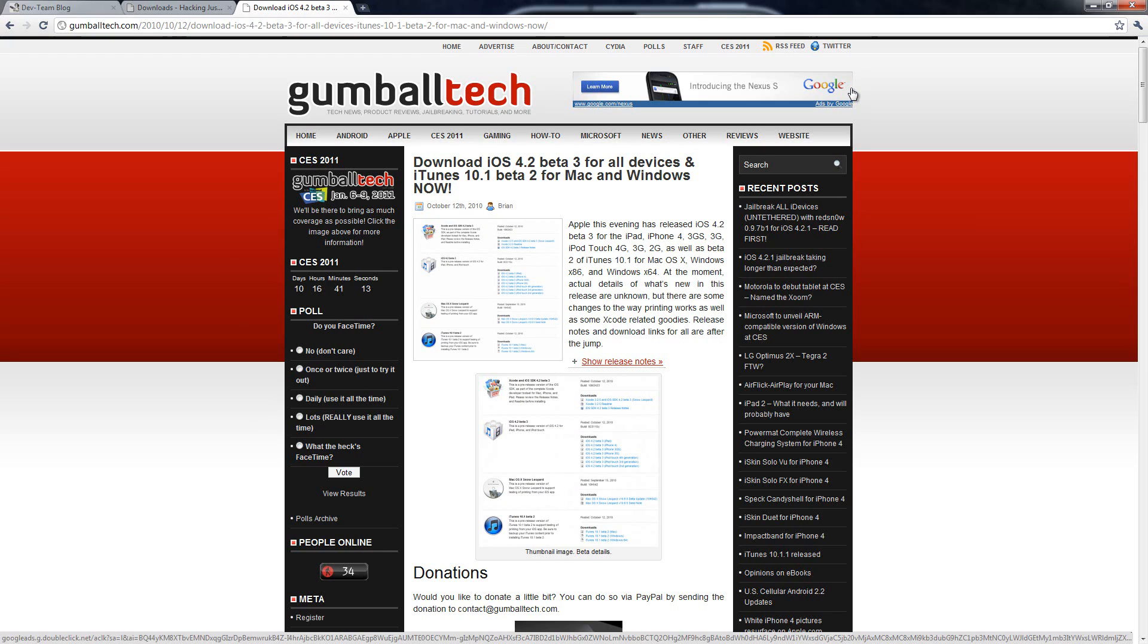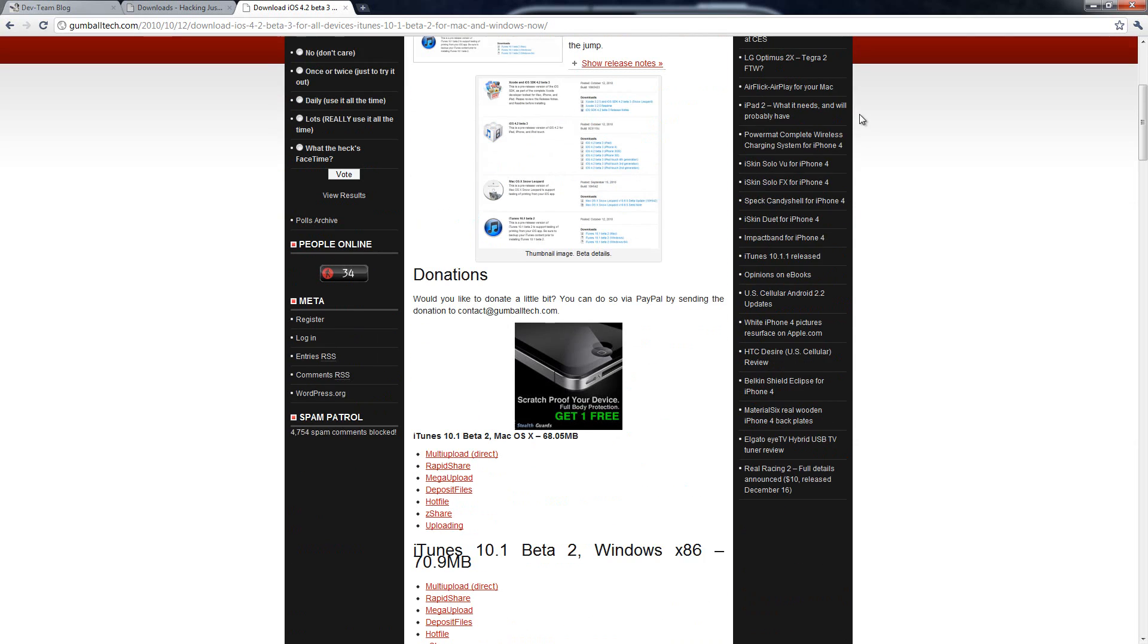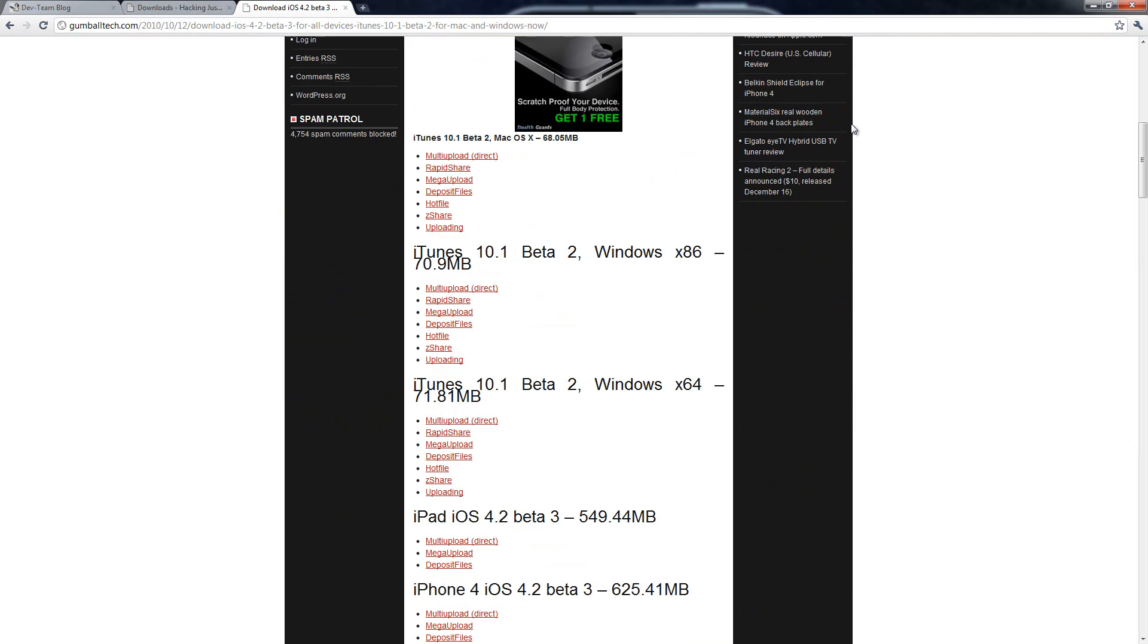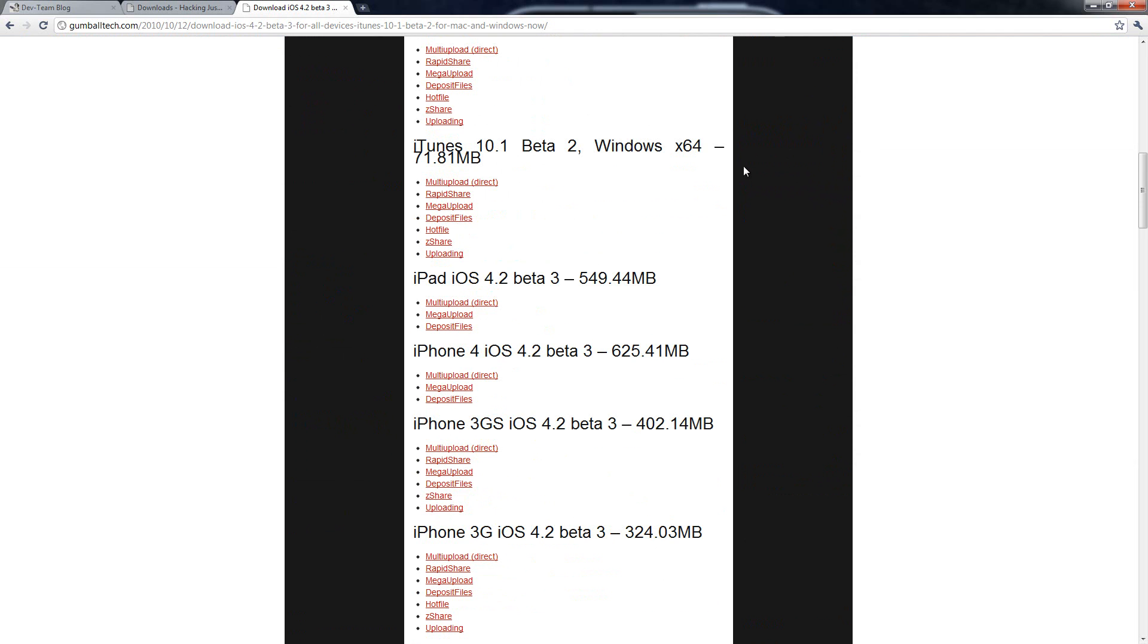You will also need to download a 4.2 beta 3 IPSW. So basically that's just the firmware. And developers were the only ones who were allowed access to it. However, I found a website that actually has some files and it has some links to the beta 3 firmwares.